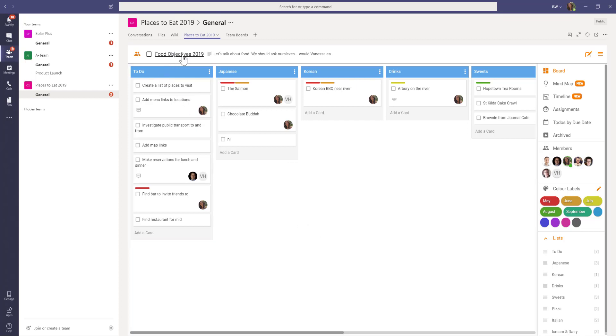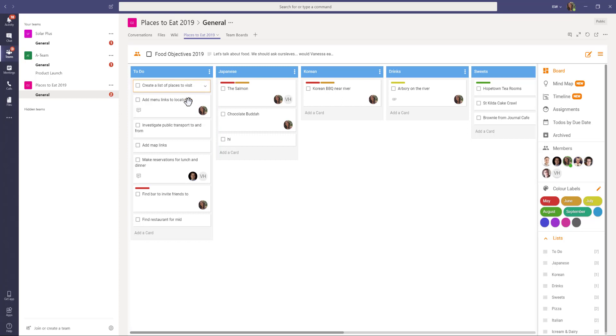The board is called Food Objectives and you can see that we have all of our lists and cards in this board. I can work directly on this board from Microsoft Teams.